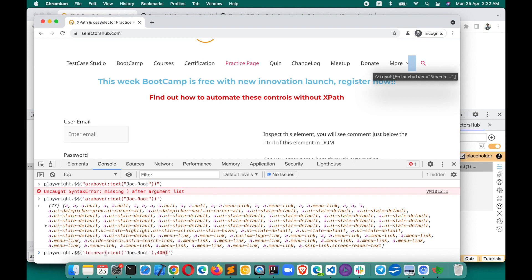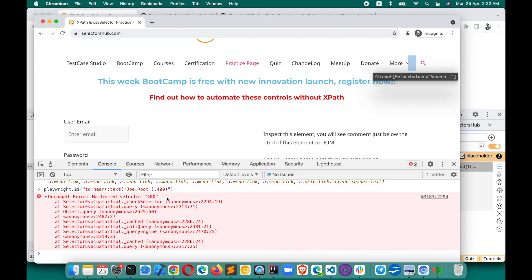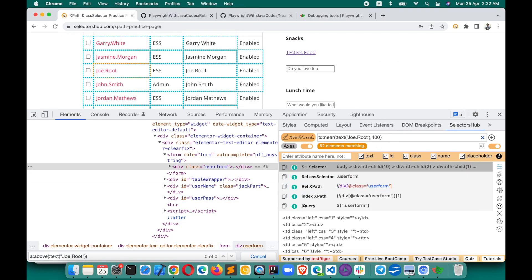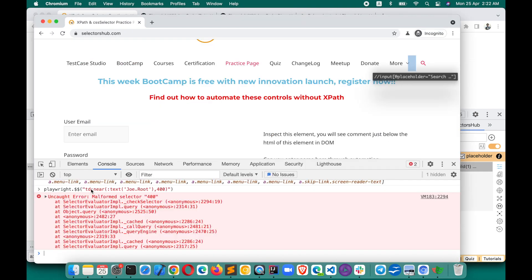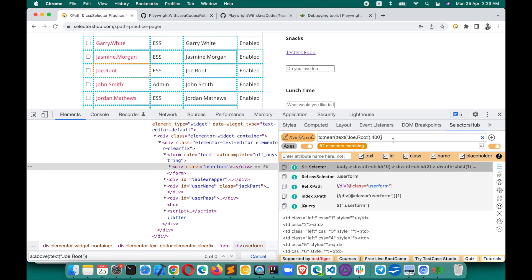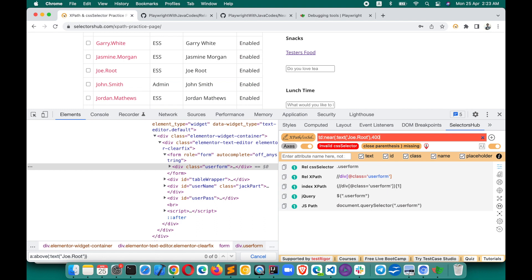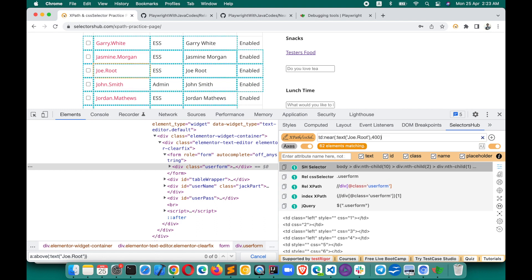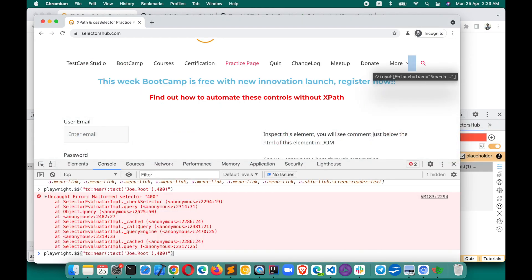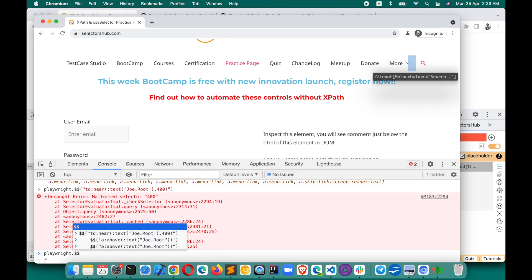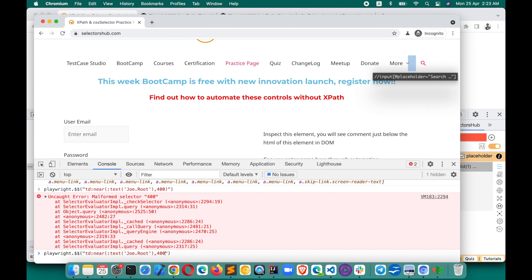And then paste that value into the console. Sometimes there it shows a malformed selector 400 error, but here in Selector Sub it shows the correct result. So Selector Sub takes care of that. Also, if you make a mistake - for example a missing parenthesis - Selector Sub will tell you what is missing in your selector. That is another great feature.